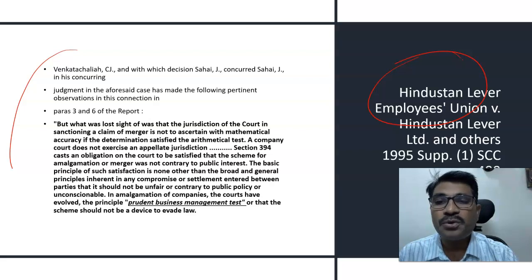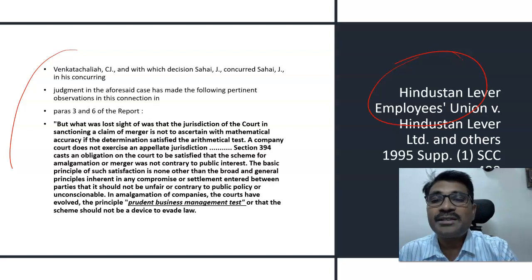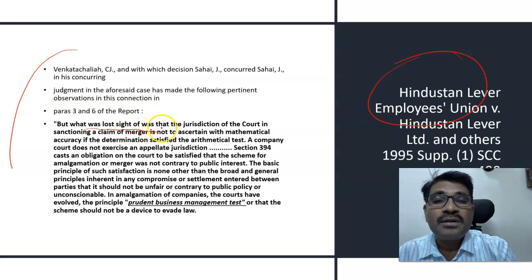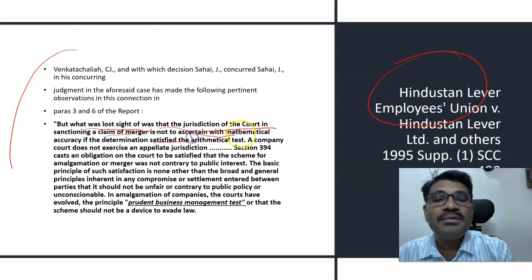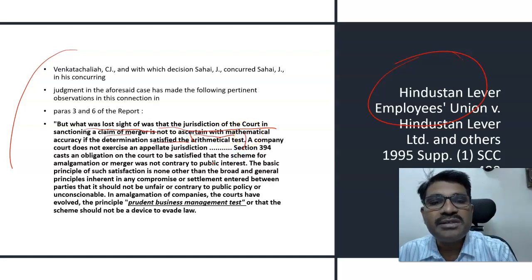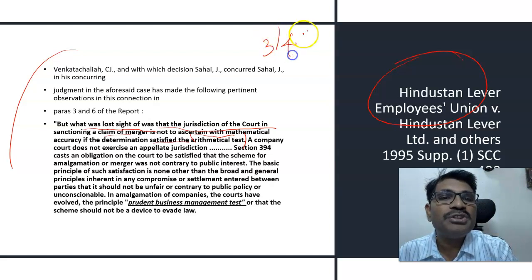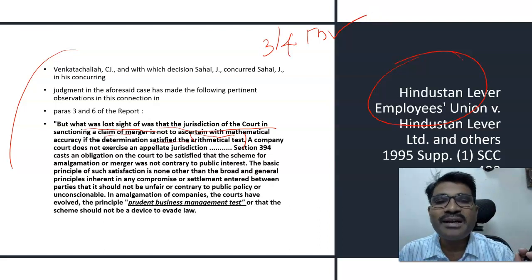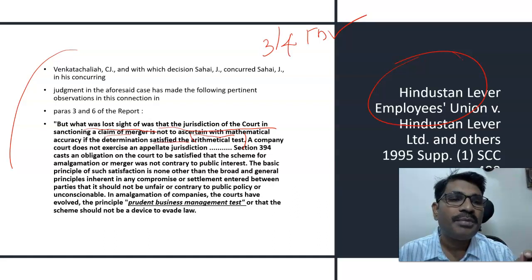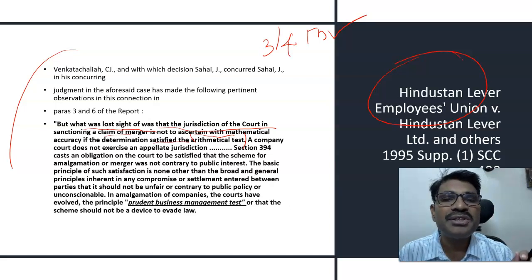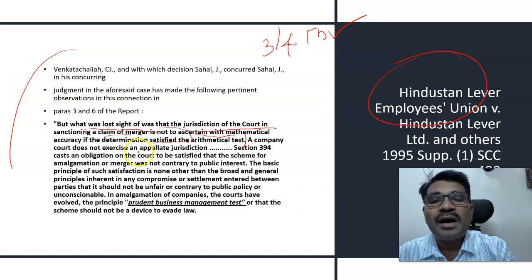In that judgment, Honorable Justice Venkata Chalaiah, the then Chief Justice of the Supreme Court, stated with regard to the power of the court: 'What was lost sight of was that the jurisdiction of the court in sanctioning a scheme of merger is not ascertained with mathematical accuracy if the determination satisfies the arithmetical test.' Arithmetical test means: if the resolution is passed by a three-fourths majority, it is done. Decisions in company law are taken by passing resolutions by majority — once you have majority and decisions are passed, that becomes final. The court does not exercise appellate jurisdiction.